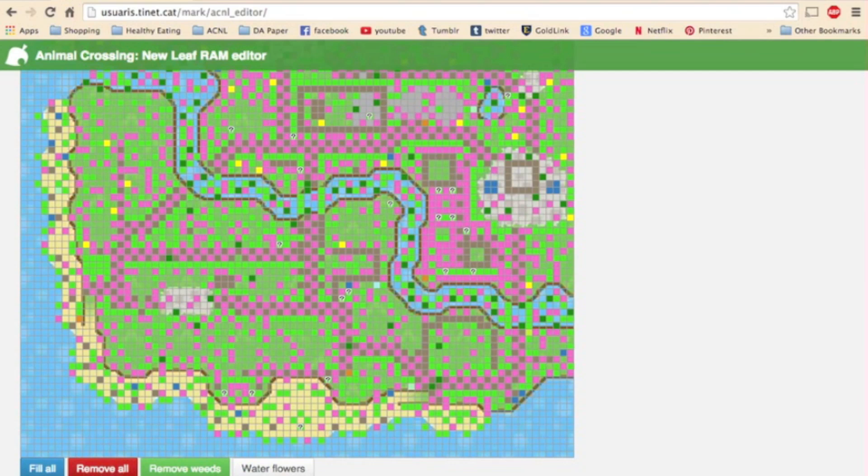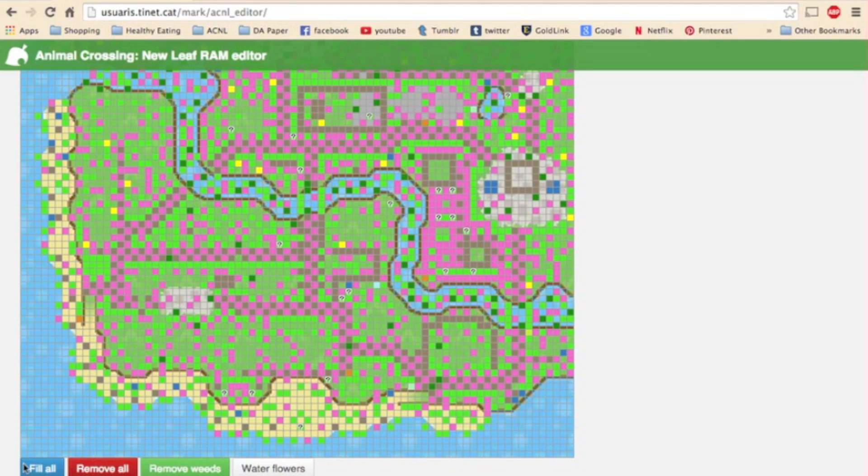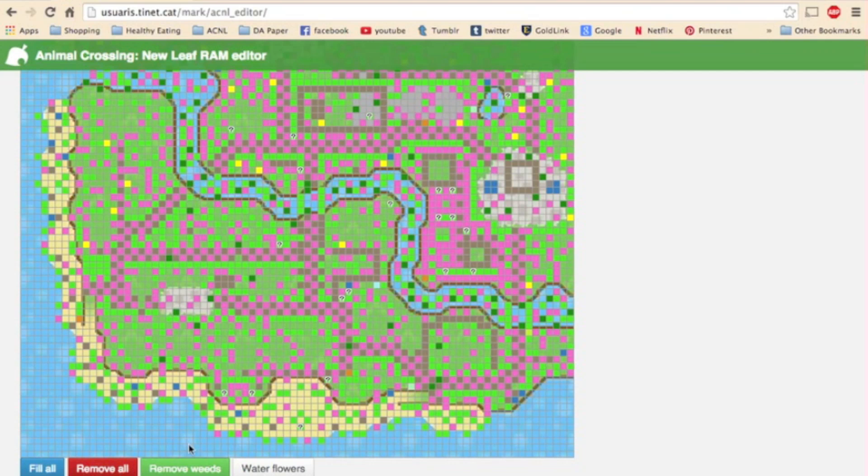Also on this page down at the bottom you can choose to fill your entire town with a certain item. Whatever item is selected it will just fill all of the spaces with it. You can fill your entire town with roses if you want. You can remove every item from your town. You can remove all your weeds and you can water all your flowers.